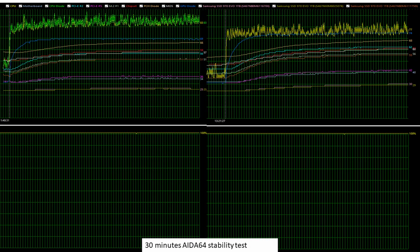Going on to the AIDA64 stability test, and again it's very clear on these graphs that the CPU was significantly lower all the way through the testing.